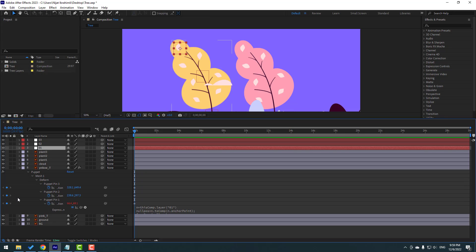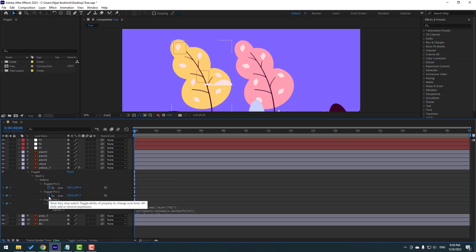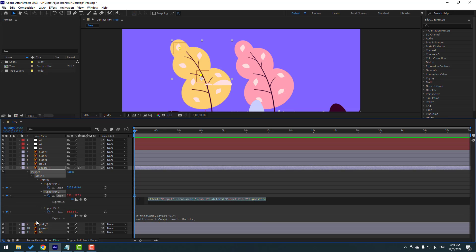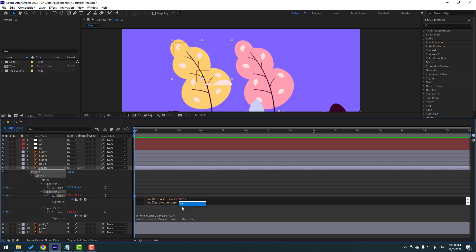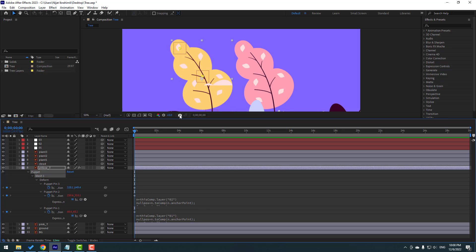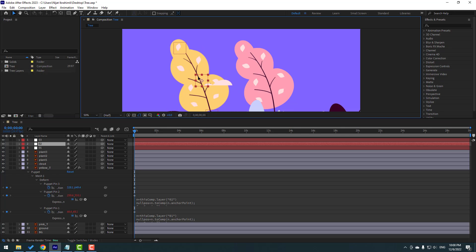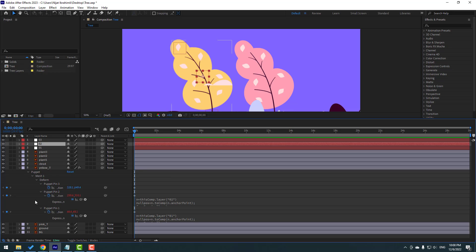Close this null object position settings. Again hold Alt, click Puppet Pin 2 icon and paste the expression with Ctrl+V. Scroll up and select the new layer name, change zero to the correct value. Click the empty area. Select Null Object 2 — looks very nice.